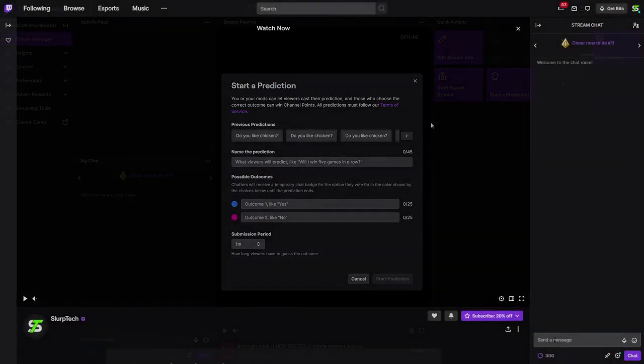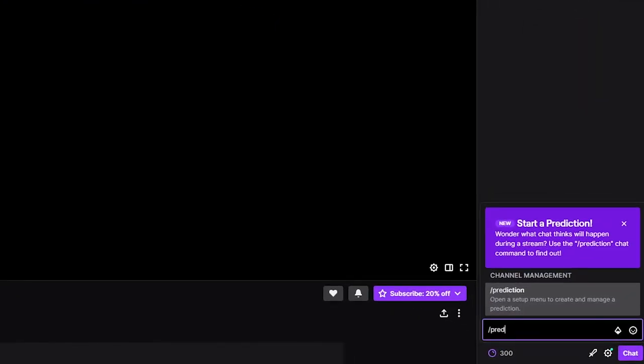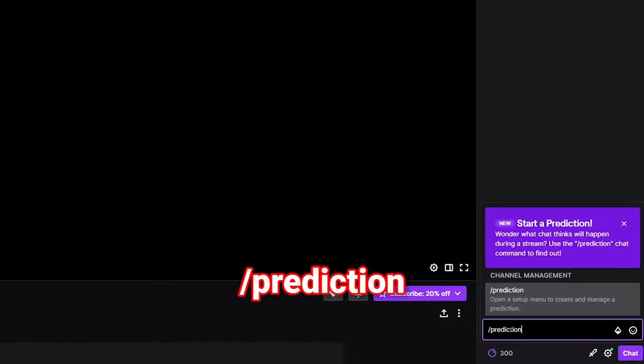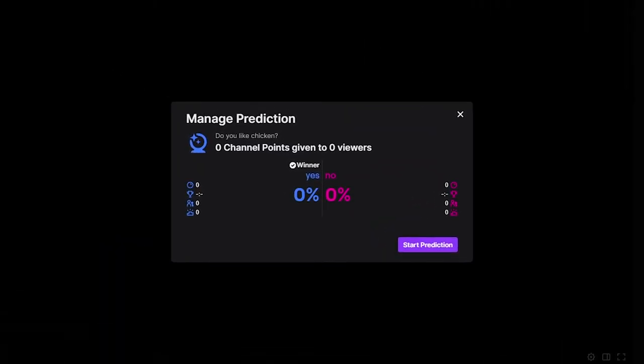Alternatively, the broadcaster or moderator can use the chat command slash prediction. When the message is sent, the prediction menu will open.